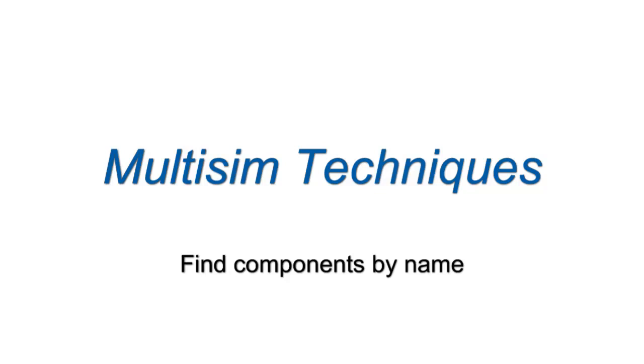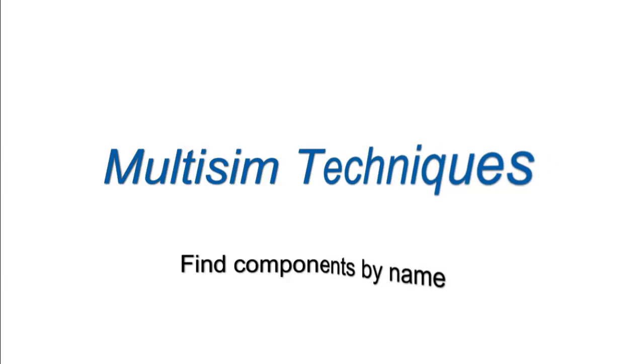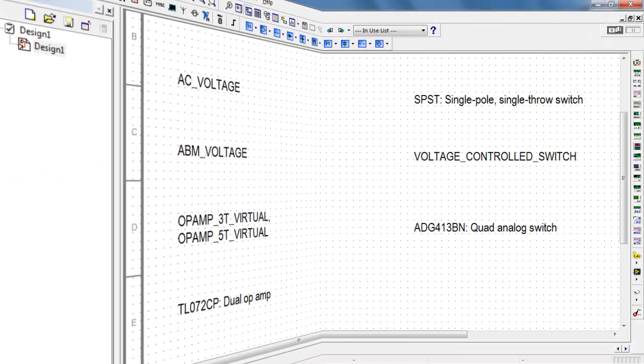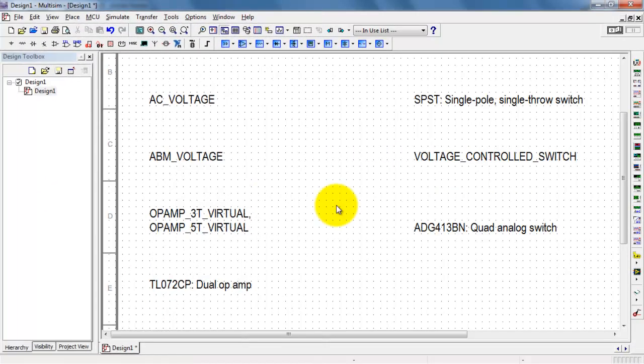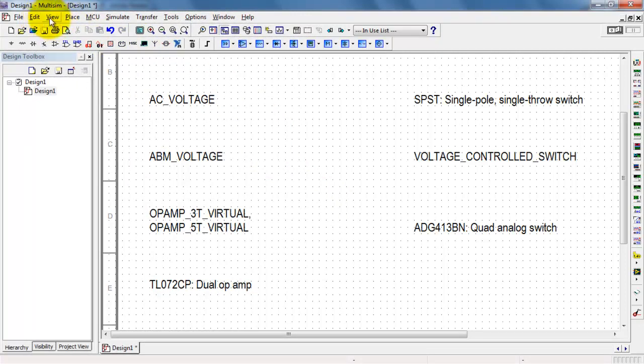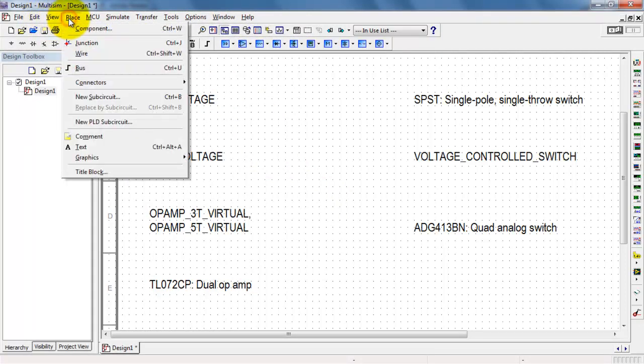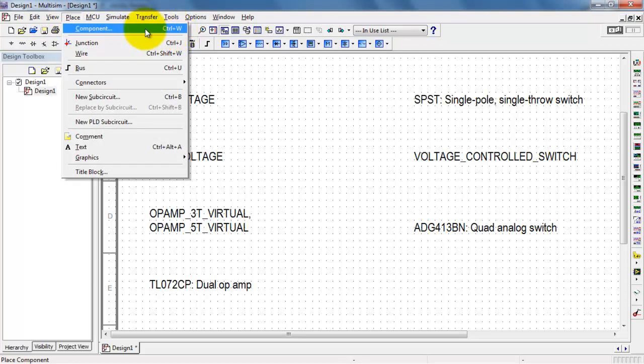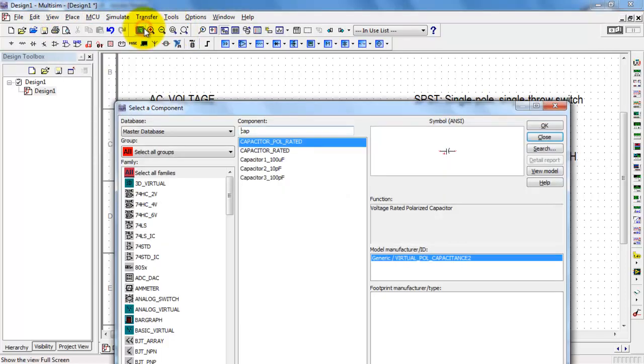You can easily find components when you know their formal name. For example, I'm looking for the component called AC Voltage. I can Place Component or type Control-W.